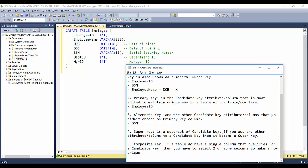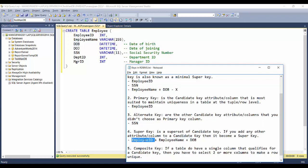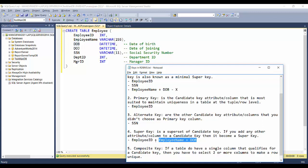Now, what is a super key? A super key is a superset of a candidate key. If you add any other attribute or column to the candidate key, it becomes a super key. For example, if I take employee ID and add employee name, that combination becomes a super key. I could also add date of birth — the table is still uniquely identified because employee ID alone guarantees uniqueness. So a super key is formed when you add any non-key attribute to a key attribute.